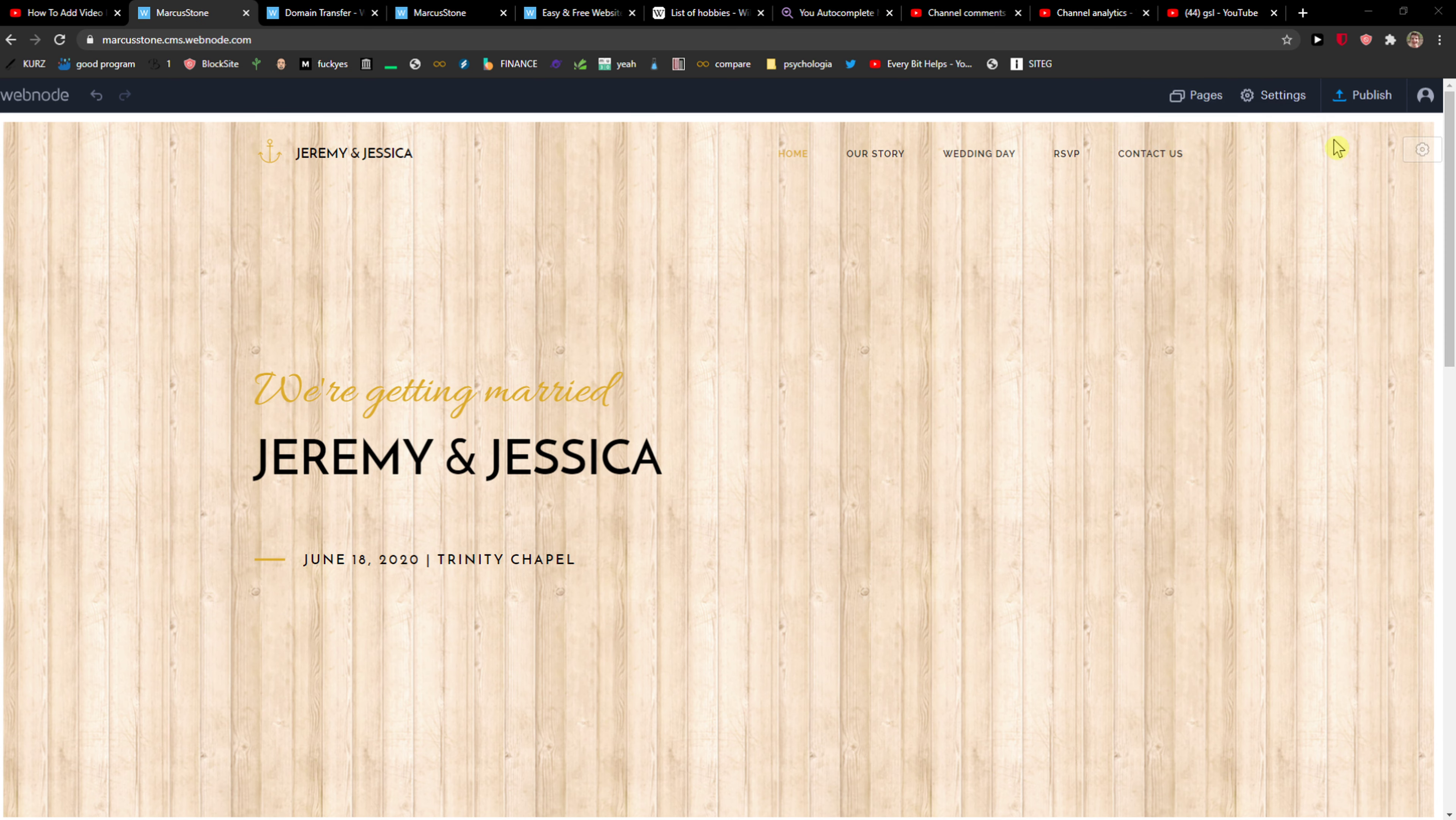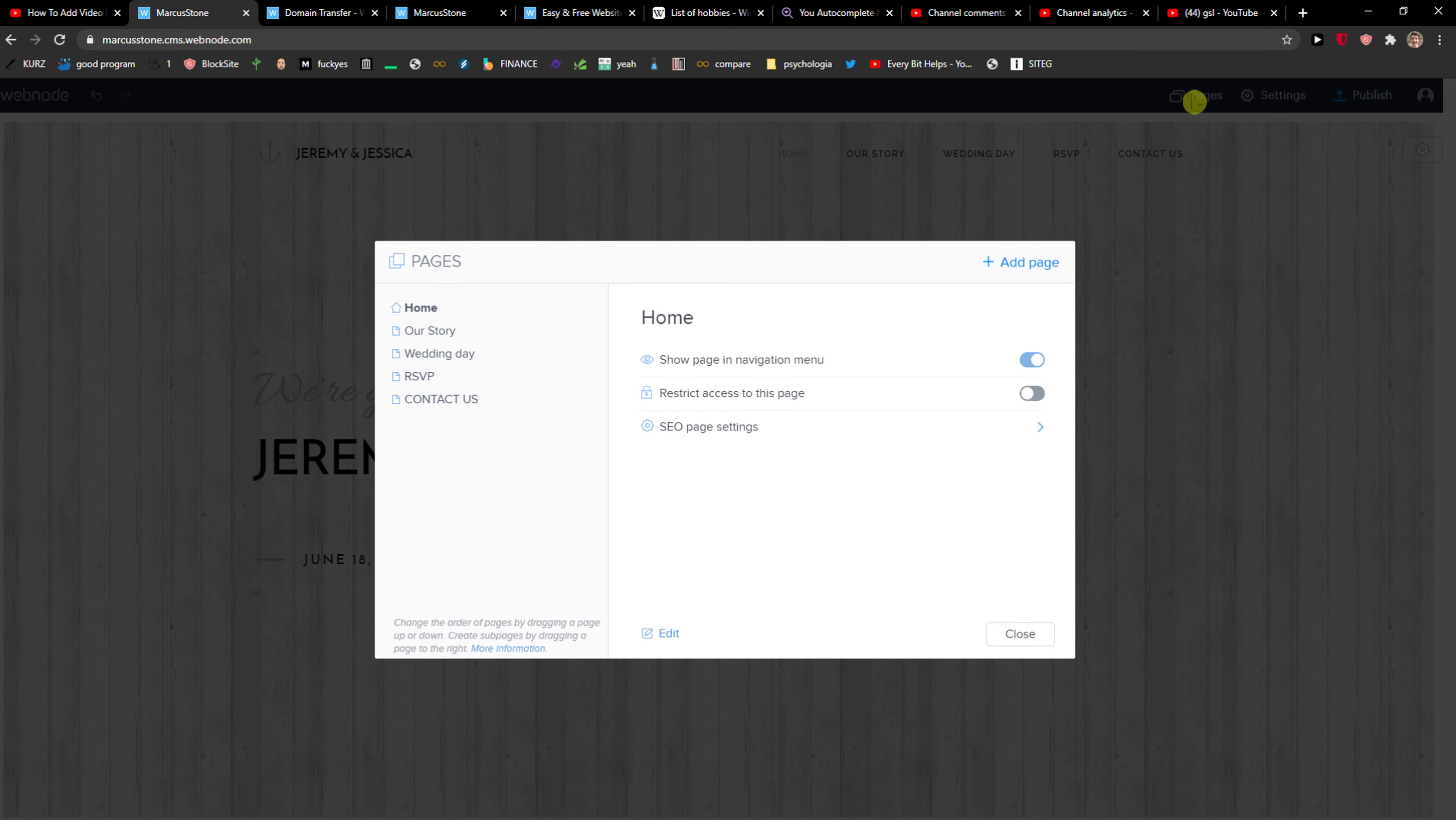The first thing you want to do is click here on Pages next to the Settings. Here you're gonna see all the pages. What you want to do is click here Add a Page, and now you can simply add an online store or blog or photo gallery, about us, contact. Let's just add Contact here.